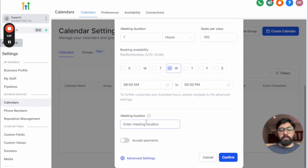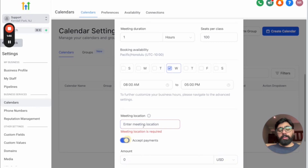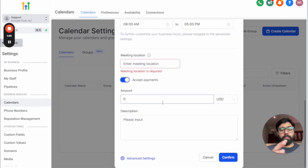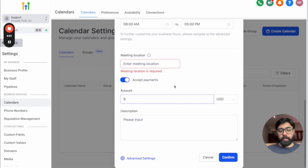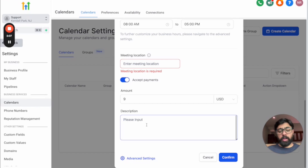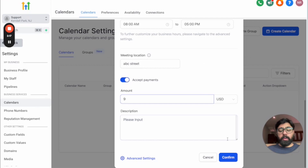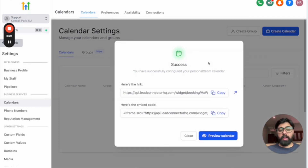For meeting location, if you're doing an in-person event you can add the address or a Google Maps link; for a Zoom meeting just add the link. You can also accept payments: first make sure Stripe is connected with your GHL account so it can collect payments, then set the amount — for example a $9 fee. You can add a reason for the charge, and the calendar will require payment before they can complete the booking.